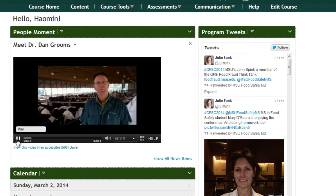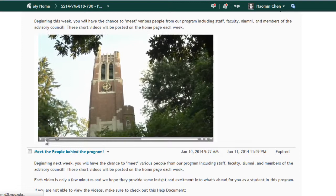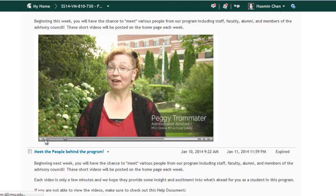A three-minute video was made highlighting the core program staff and their responsibilities, filmed in various locations around the MSU campus. Welcome to VM810. My name is Julie Funk and I'm the Director of the Online Master of Science in Food Safety. Hi everybody, I'm Peggy. You all know me as the Queen of Email and the person that helped you through the admissions process here at MSU.